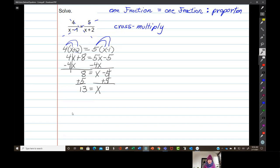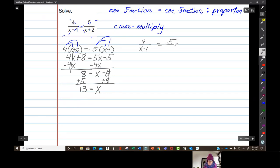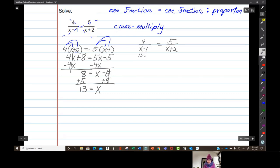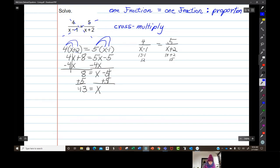Now before I say 13 is definitely the answer — it is — but let's go back to our original equation: 4 over x minus 1 equals 5 over x plus 2. Make sure 13 will not make either denominator equal zero. If x is 13, I have 13 minus 1, that's 12, not 0. And 13 plus 2 is 15, not 0. So no problem with the number 13. I love proportions — they're so quick and easy!